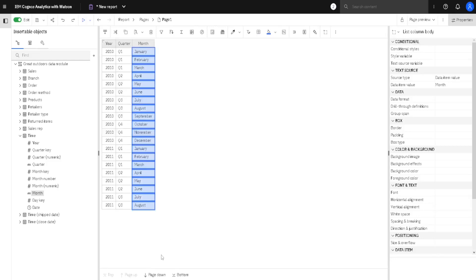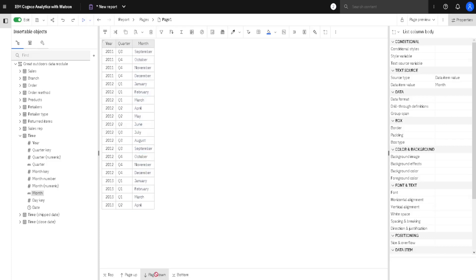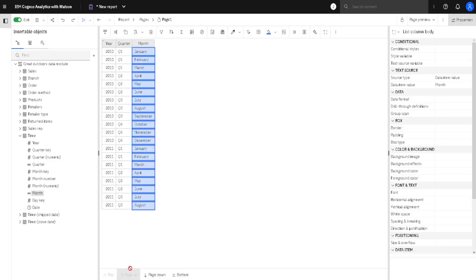But here, below, we have these buttons. We have Page Down, and we have Page Up, so we can see, in that way, all of our data.